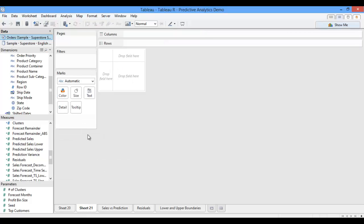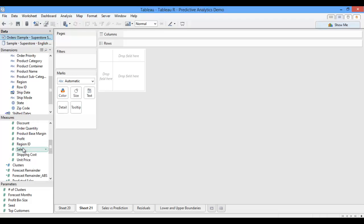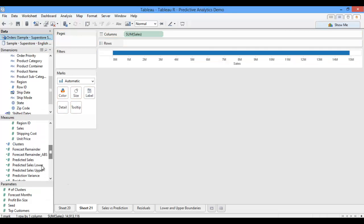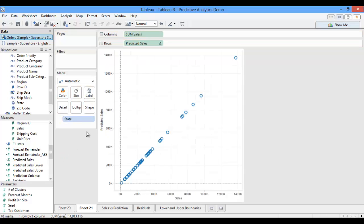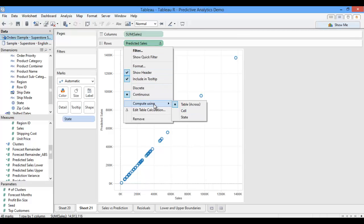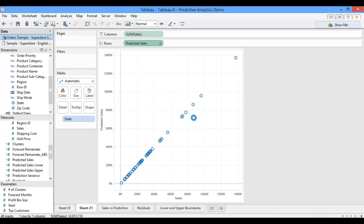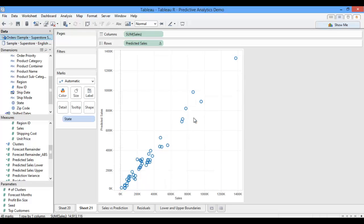This time, rather than creating a bar chart, I'm going to pull sales onto my x-axis and predicted sales onto my y-axis. I'm interested in my state level detail, so I'll pull state onto my marks card as the detail. Since my predicted sales is a table calculation, it's defaulting to calculating across my table. However, I actually want to calculate my predictions at the state level, so I'll adjust my predicted sales calculation to do just that.